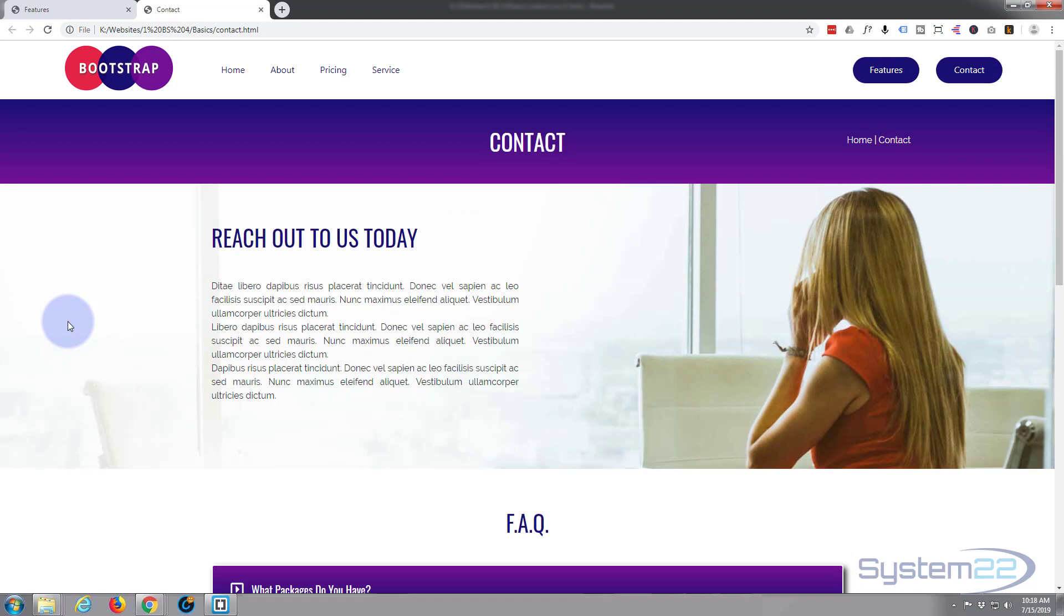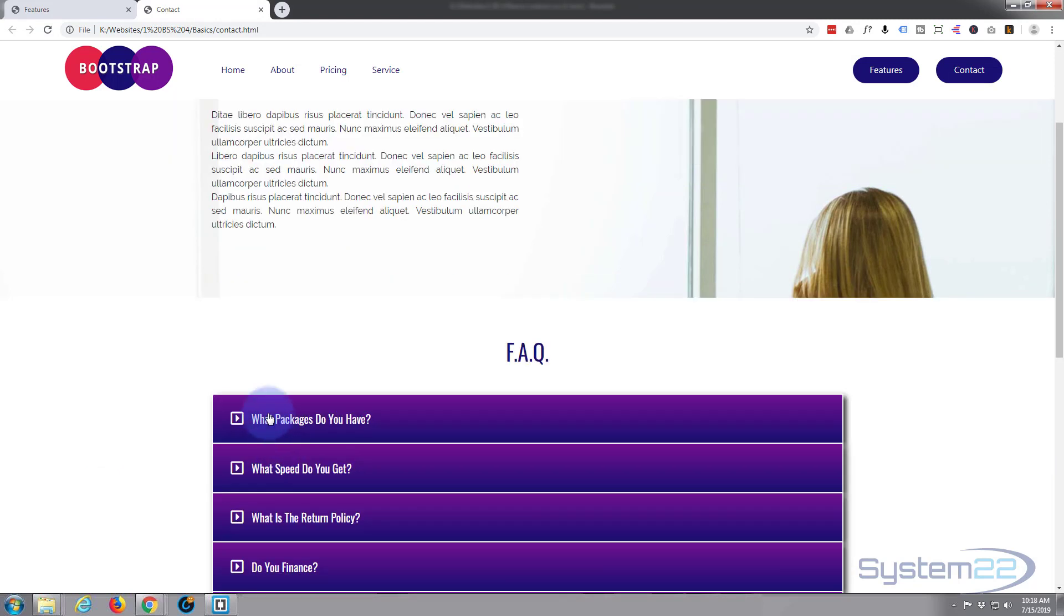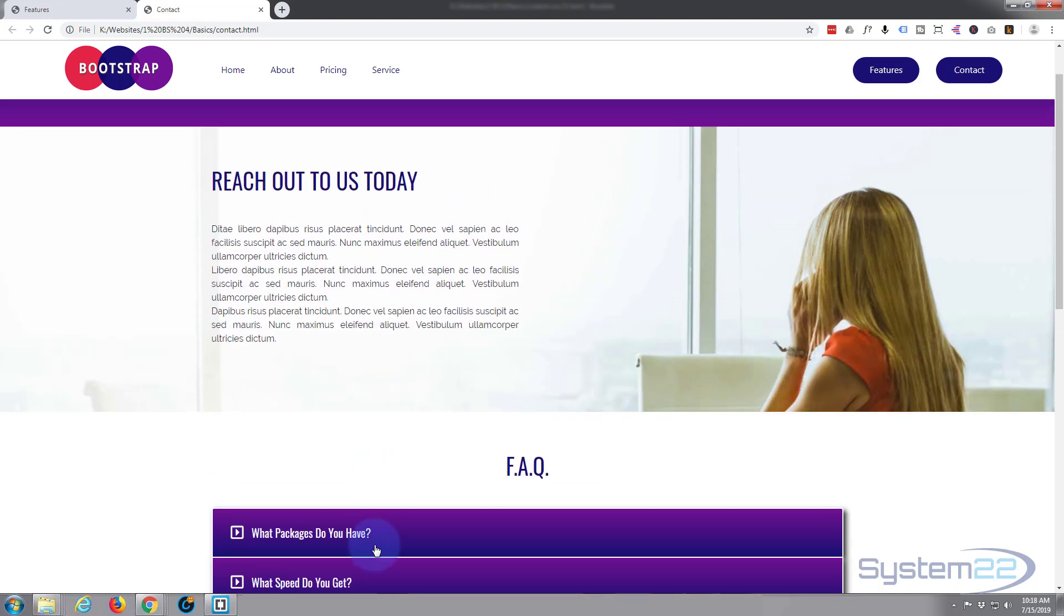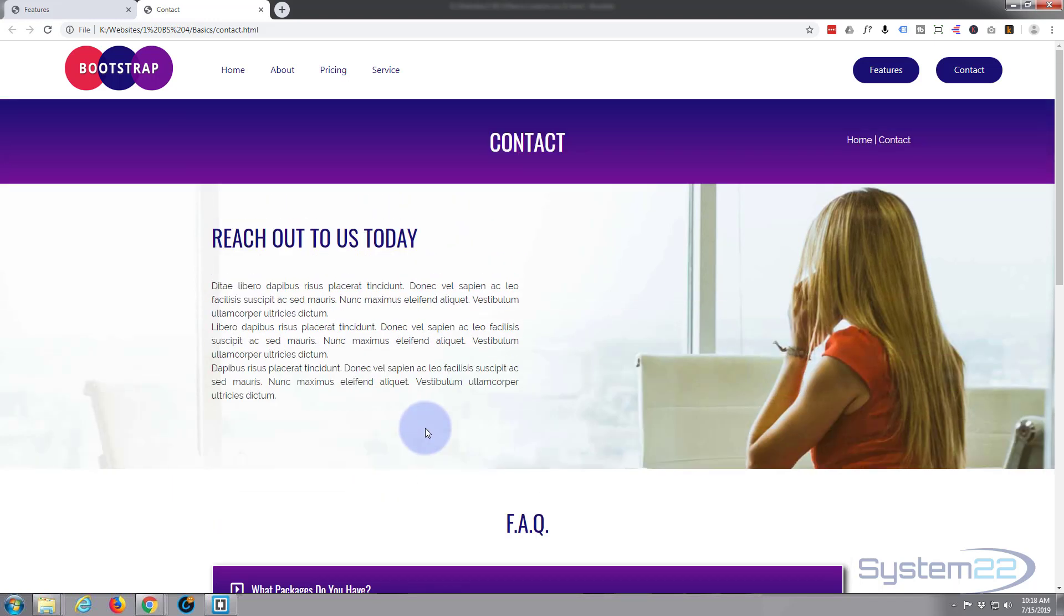And there we have it. Well, I'll leave that there today. Tomorrow we'll build the actual form - we'll get rid of this section and have our purple section with a form and an address in there. So I hope you found that useful. That's how to add your hero section to your contact page with a fixed background.